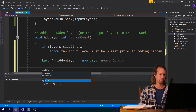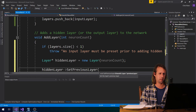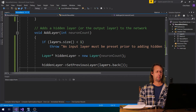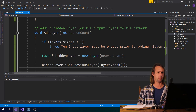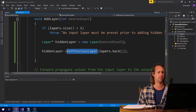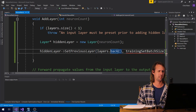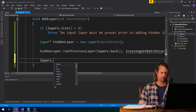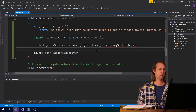We can say hidden layer set previous layer, layers.back. But we also need to know the batch size, so I think I might have made a mistake — we should also put in here the training set batch size. And then we need layers.push_back.